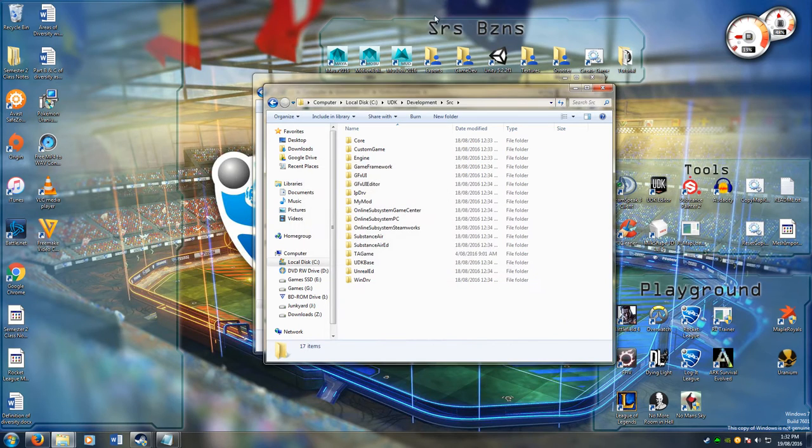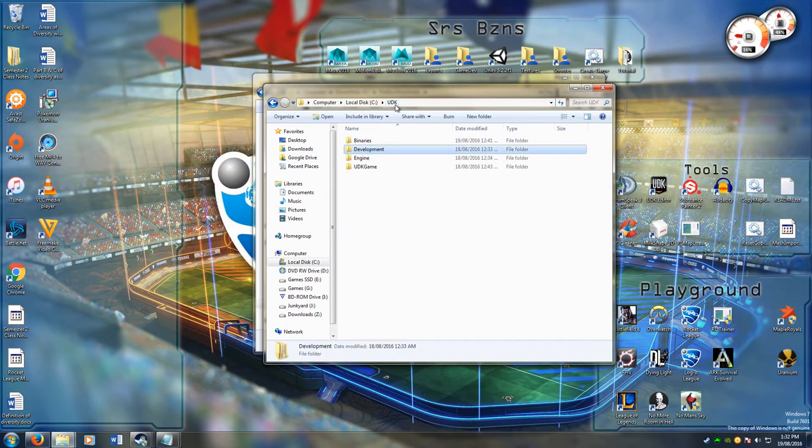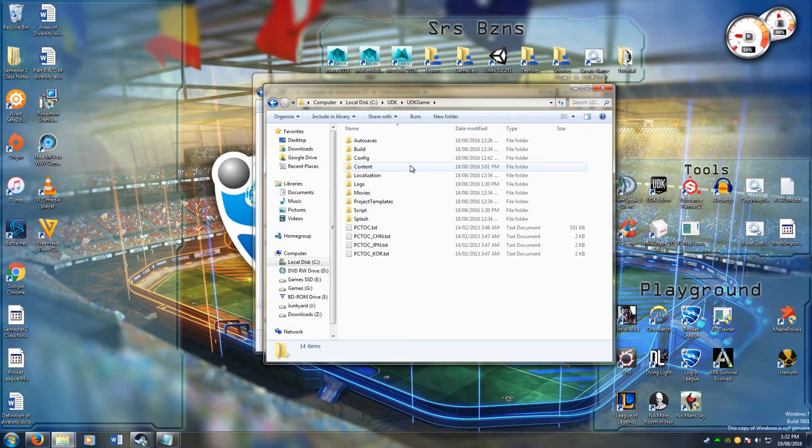So that's the first step, that tells UDK that it's got some new stuff basically. Then you have to tell the game that it should look for the new stuff.